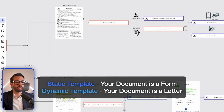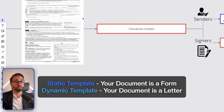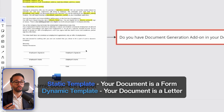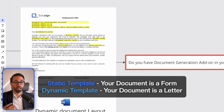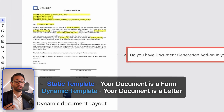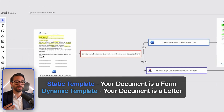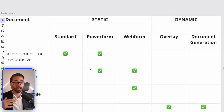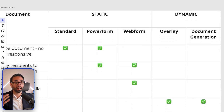If your documents look like a form, then they are static. And if your document structure looks like a letter, you need to use a dynamic template. Within the static template, we have three categories: standard, power form, and web form.